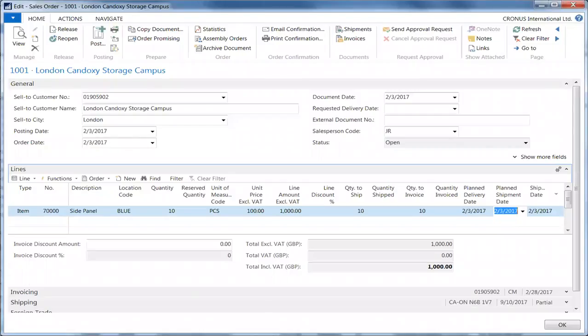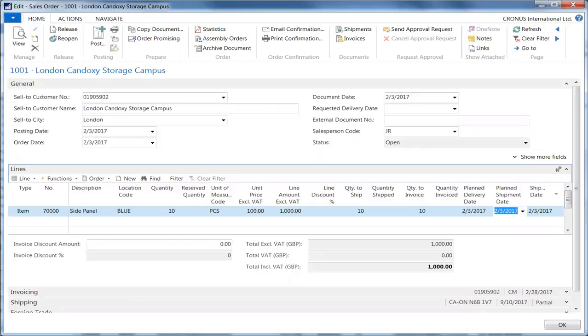So let's look at the results of posting a sales order in the Cronus demonstration company in the W1 database using the ship and invoice option. The sales order is shown here. The customer is London Candoxy. The item purchased is side panels. Remember this customer—it's the one we will rename later.